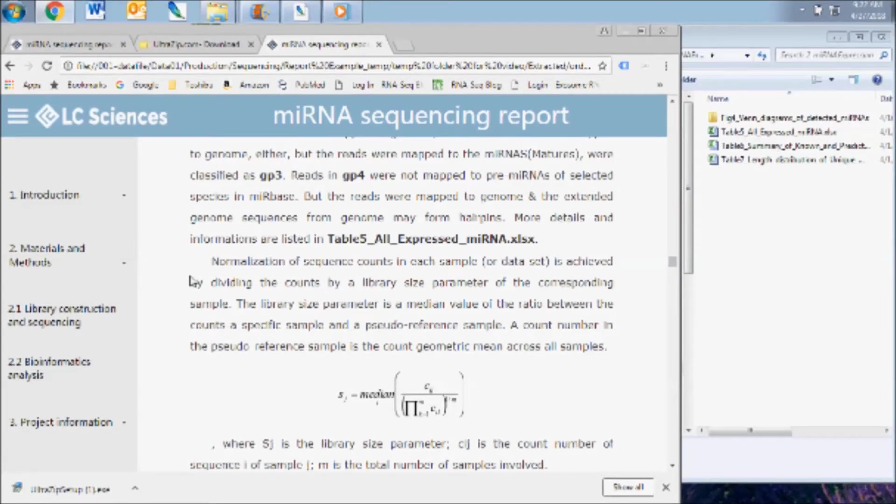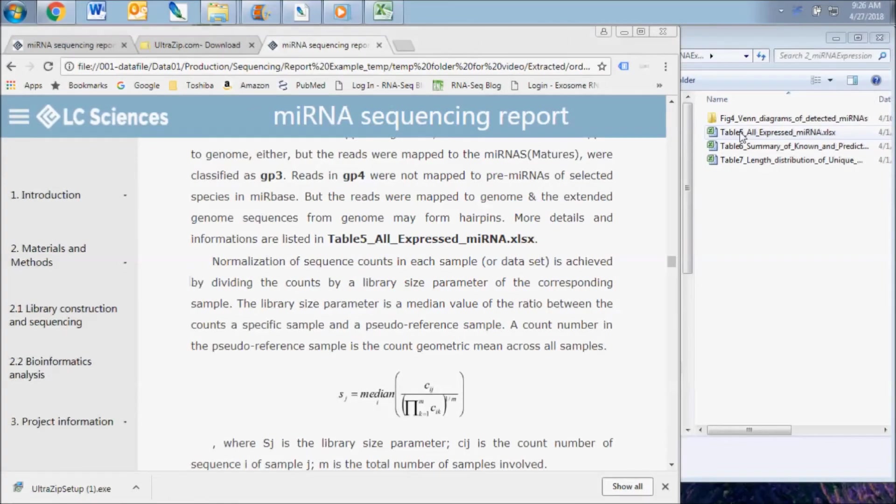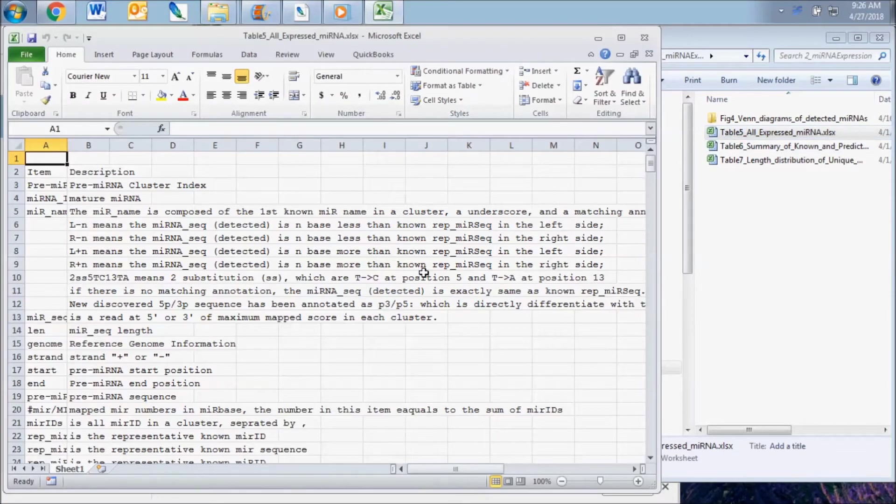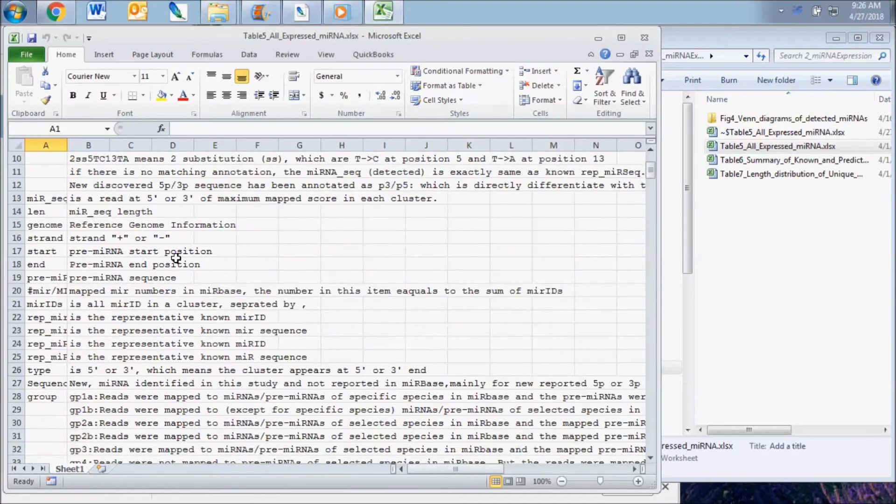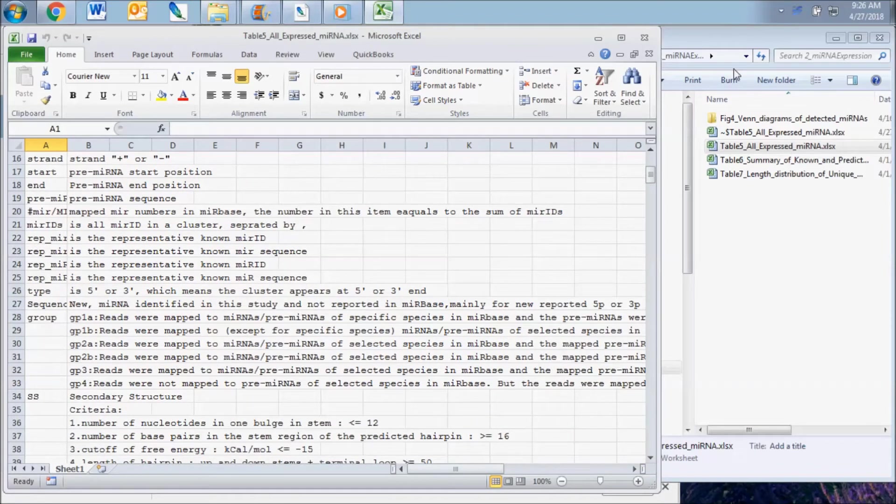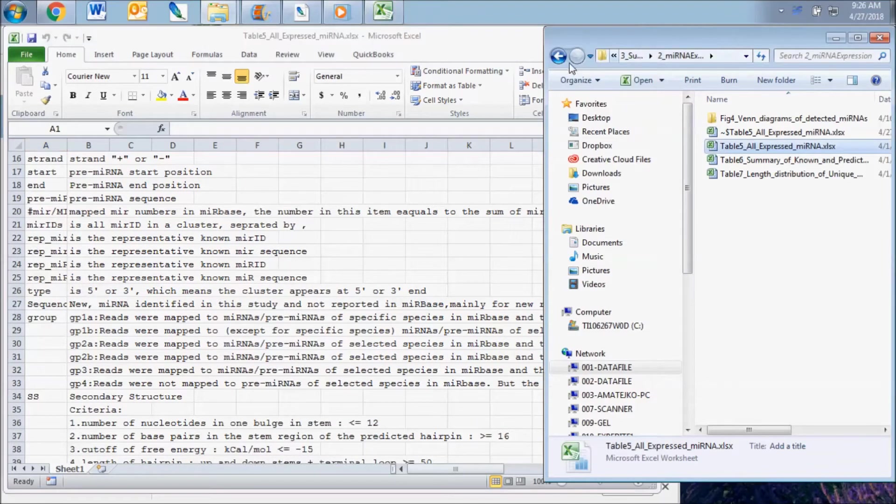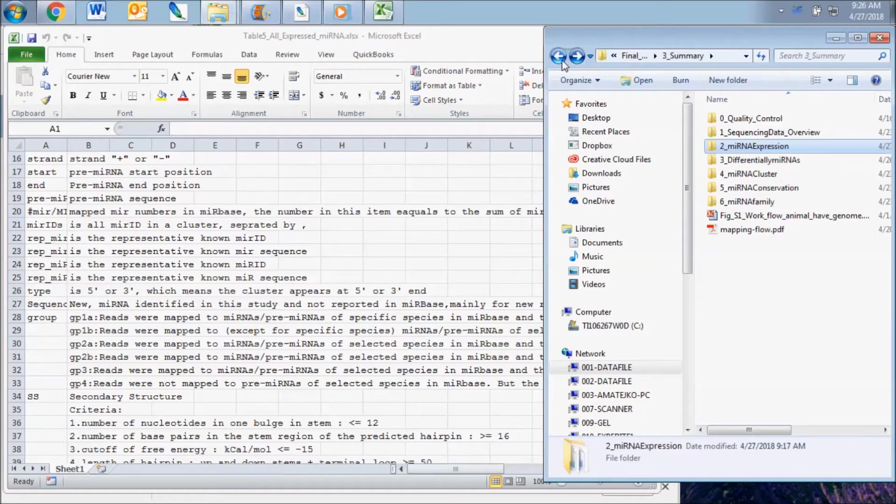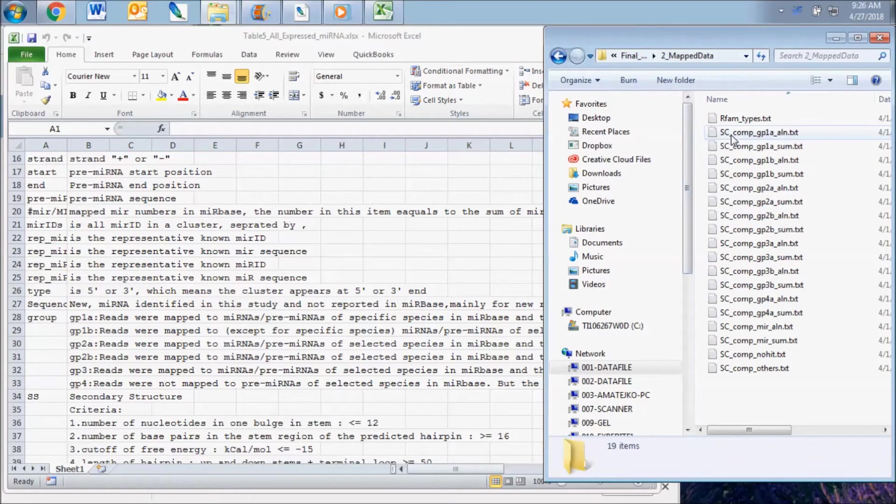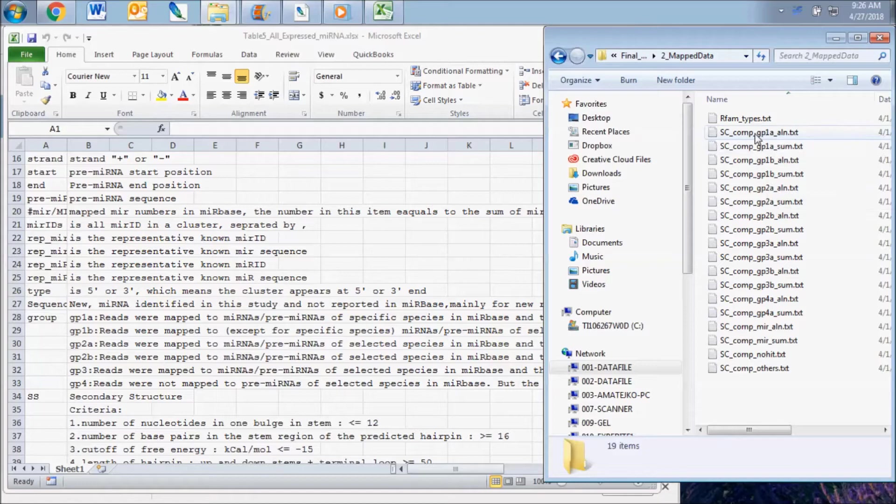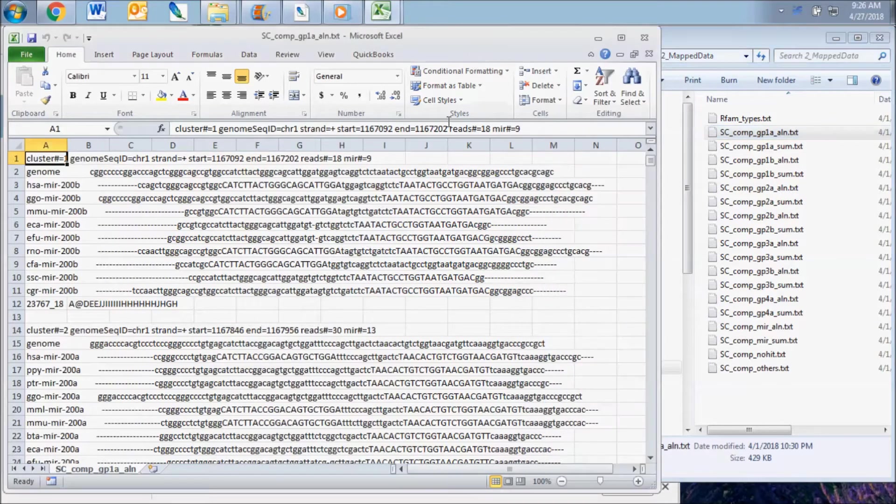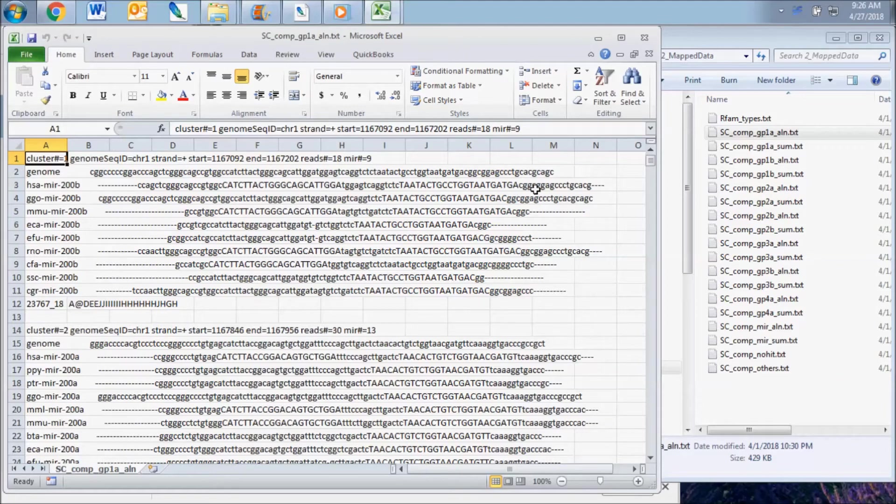For more information and a further description of each of the different sequence classification groups, refer to the full table in the microRNA expression subfolder. Even greater detail of the mapping results can be found in the map data subfolder. Here you will find an alignment text file for each of the sequence groups.